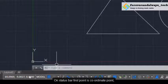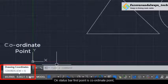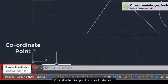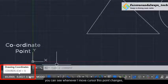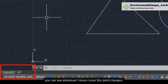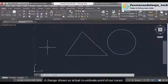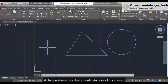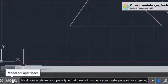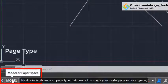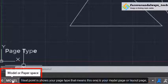On the status bar we have the first option: coordinate point. You can see whenever I move the cursor this point changes. The change shows us the actual coordinate point of the cursor.